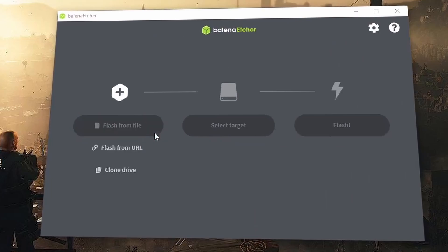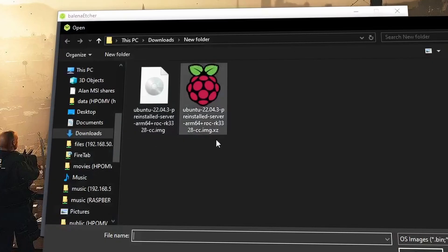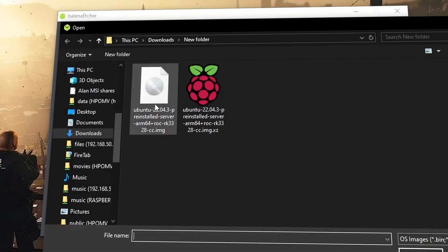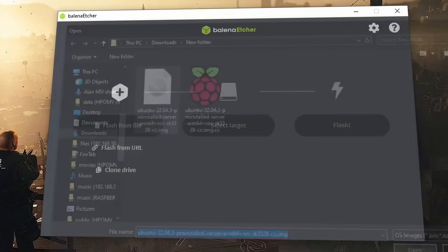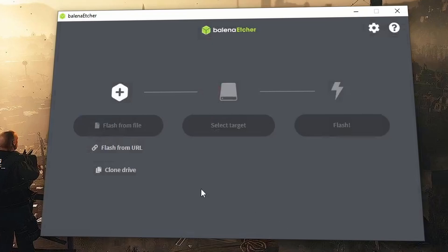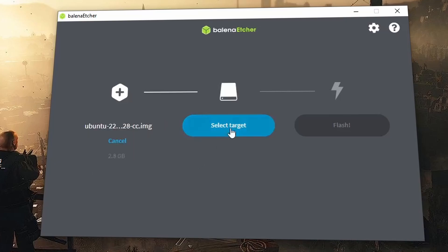Now that the Ubuntu image has downloaded, extract the .xz file. And then once the image has been extracted, I will use Balena Etcher to write the image to a 32GB microSD card.